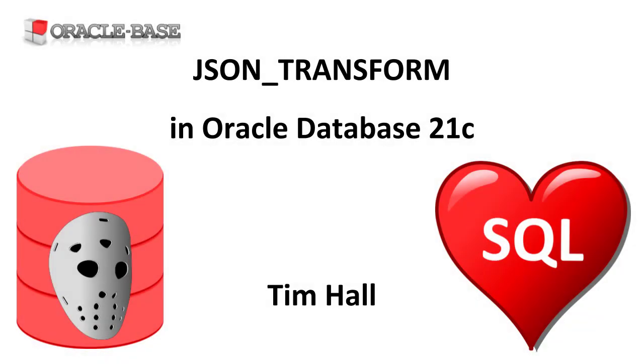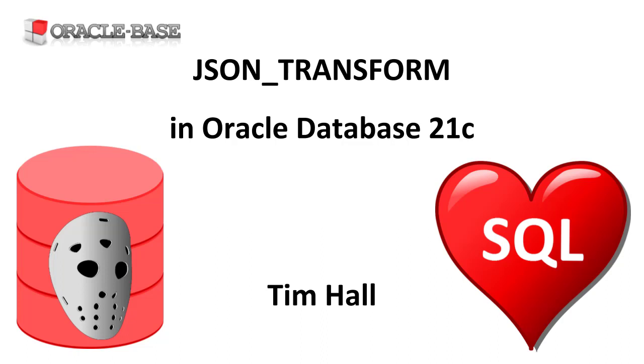Hi, it's Tim from Oracle Base. In this video we'll demonstrate the JSON_TRANSFORM function introduced in Oracle Database 21c. The JSON_TRANSFORM function makes it easy to amend JSON data in select and update operations.